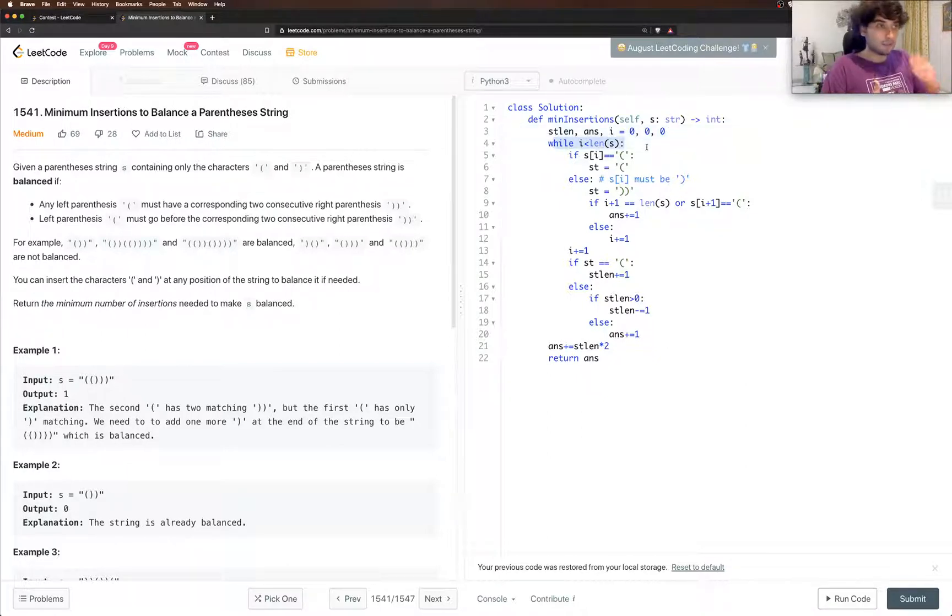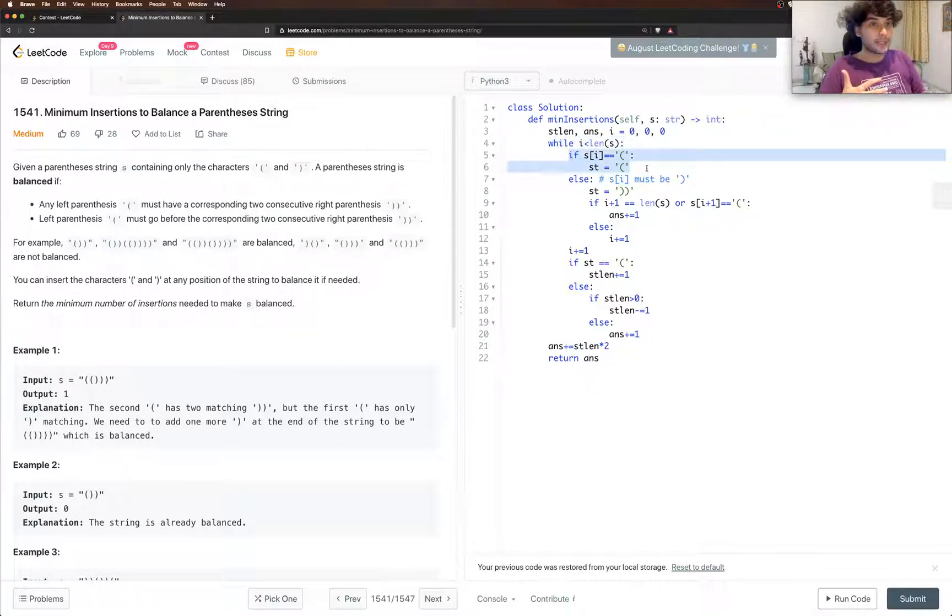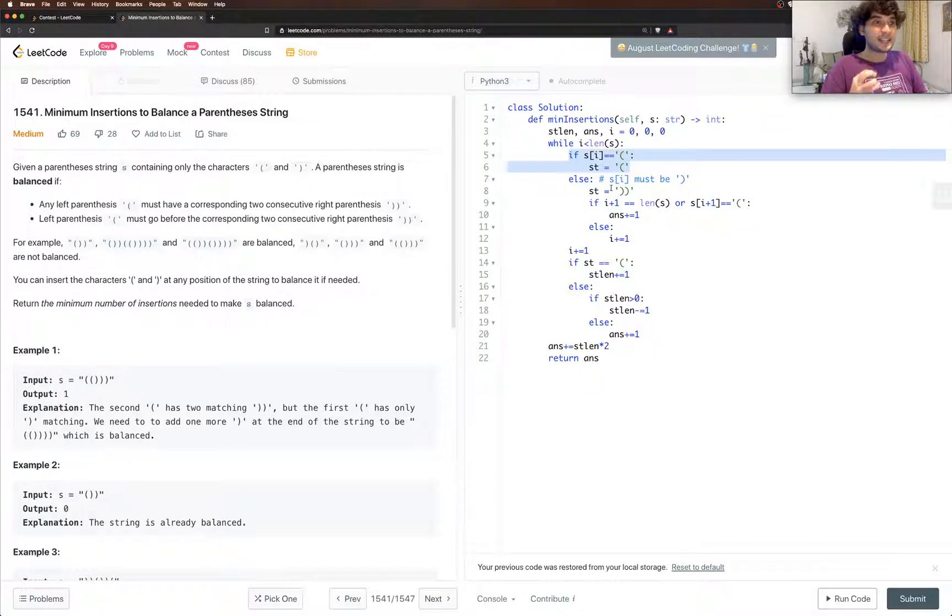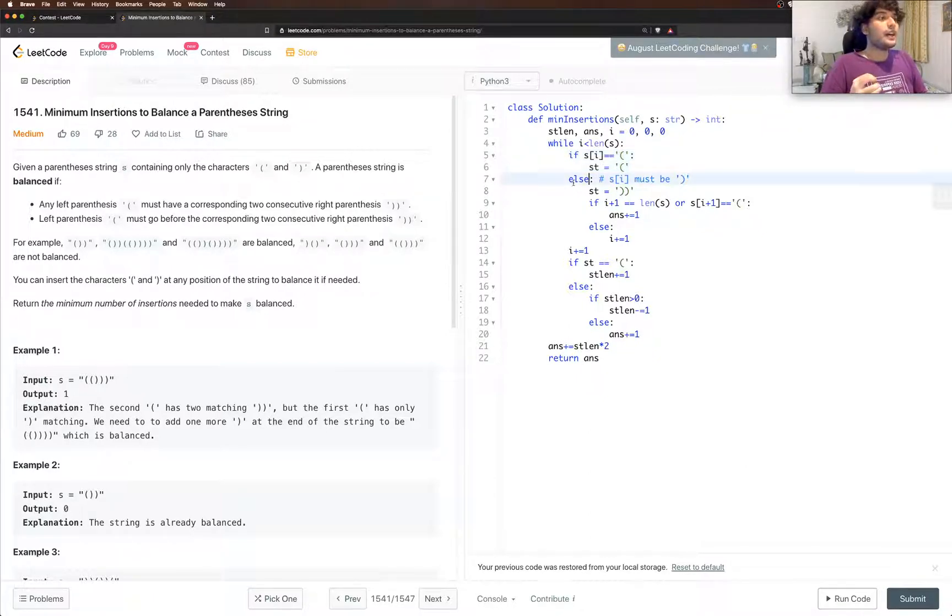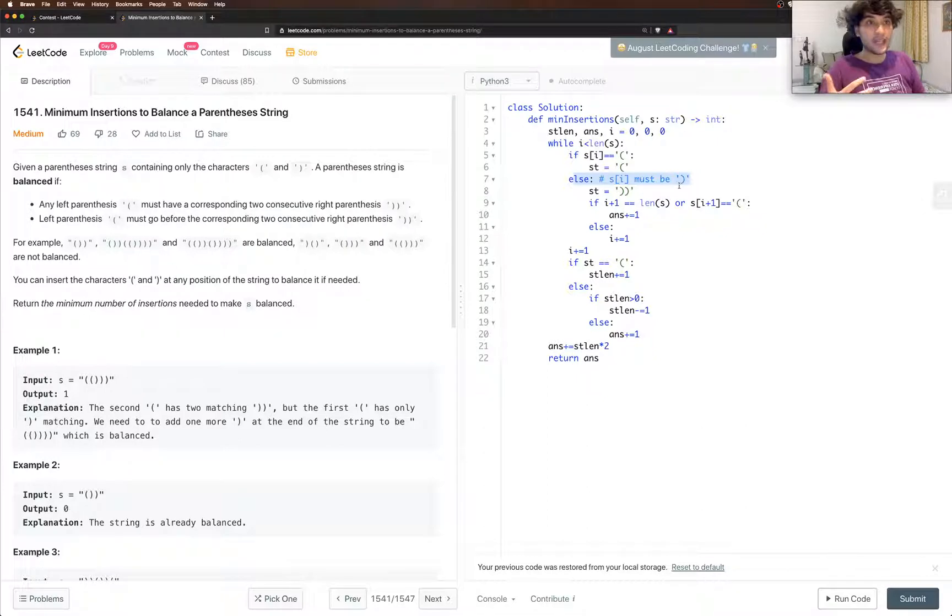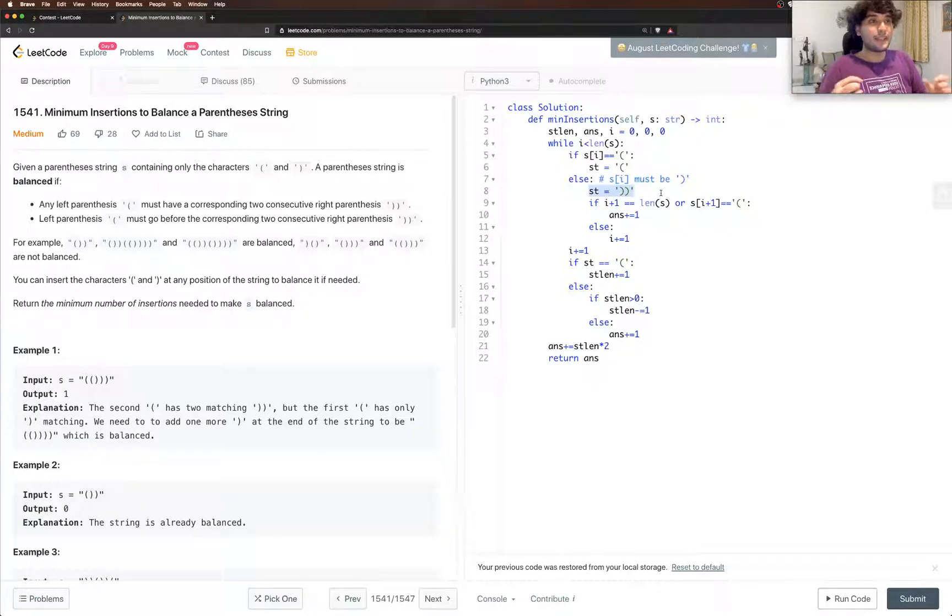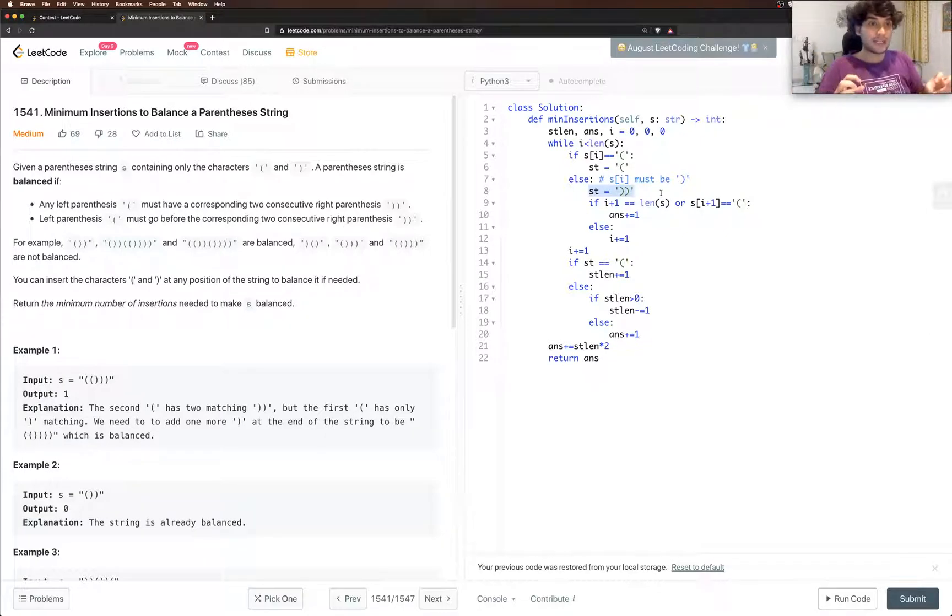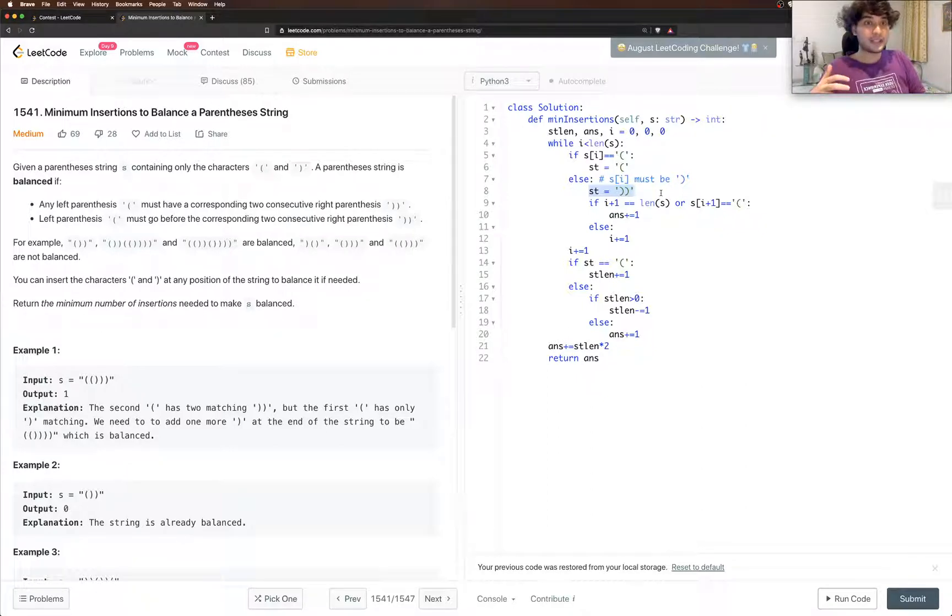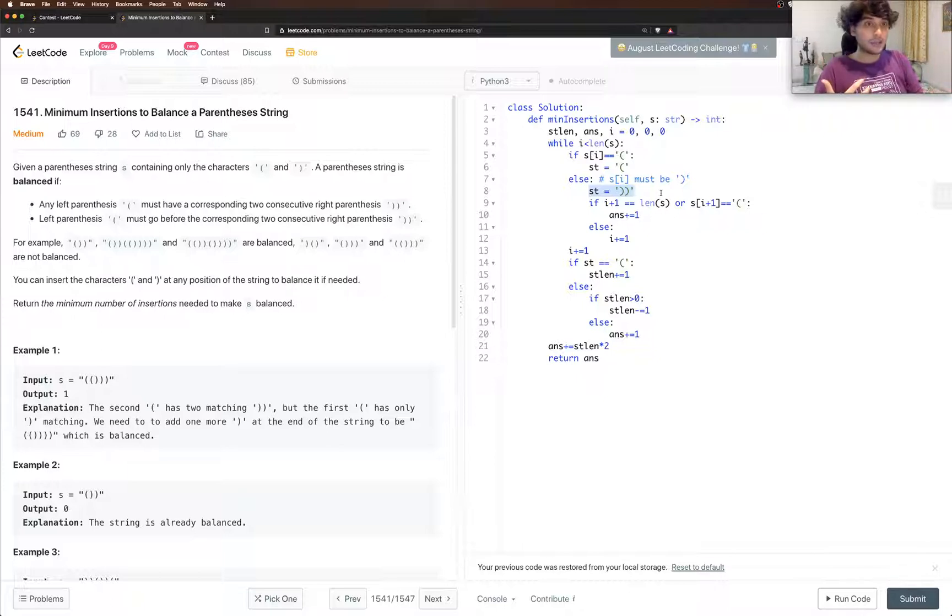And what we do is we check whether it's opening bracket at the current index that we're looking at. If it is then we set st as opening. If it's not then it must be a closing bracket because those are the only two characters which are allowed in this string. Now if it's a closing bracket then definitely our symbol would be two closing brackets for it to be valid, because technically in the string it can be a closing and opening, closing and a closing, those are the two options.